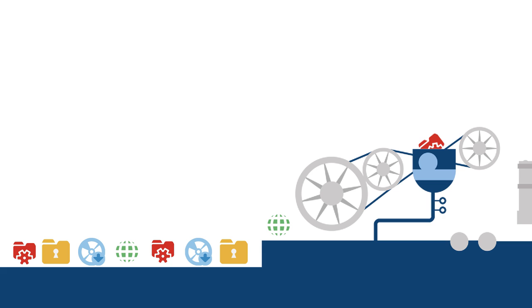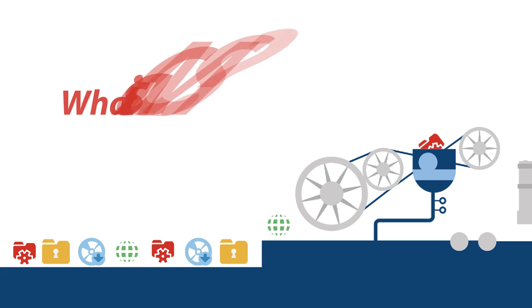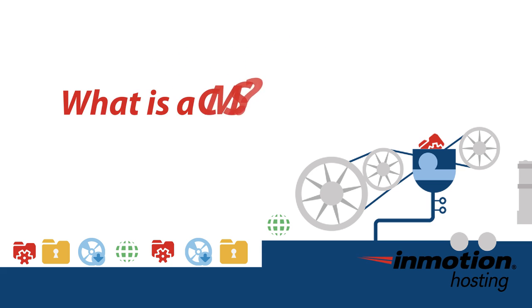Hello everyone, this is Christopher with InMotion Hosting. If you've arrived here at the InMotion Hosting YouTube channel, then you've probably heard the acronym CMS.